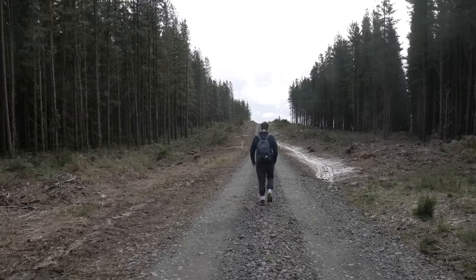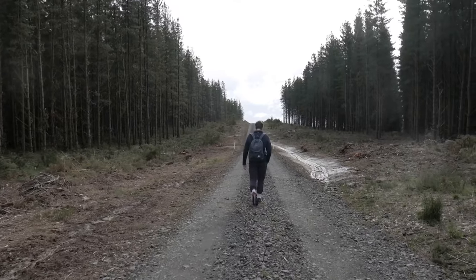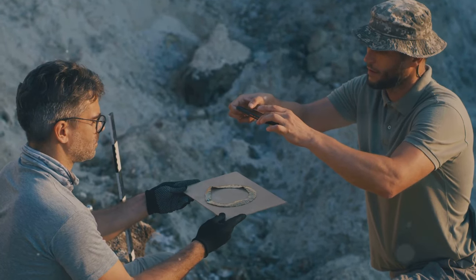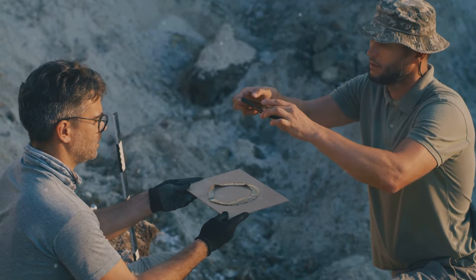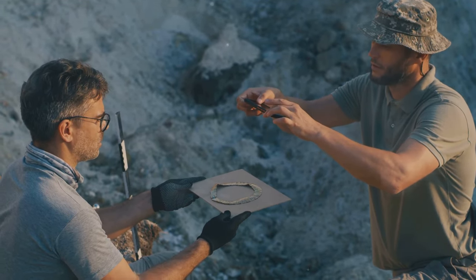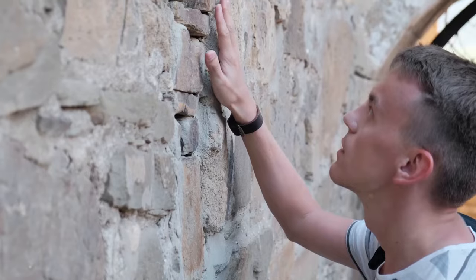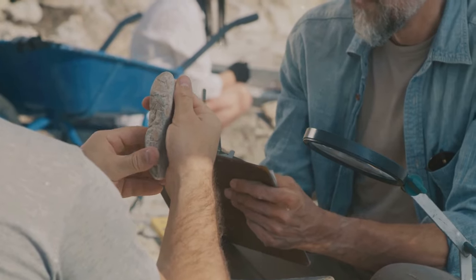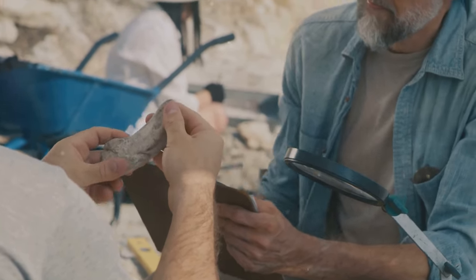The thrill of the unknown. We are explorers by nature. From the moment we take our first steps, we are driven to discover, to see what's around the corner, to push the boundaries of what we know.